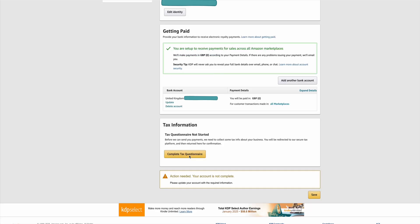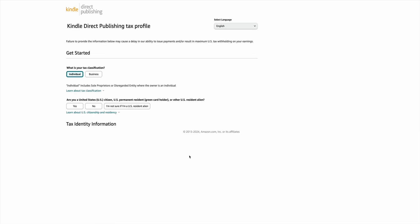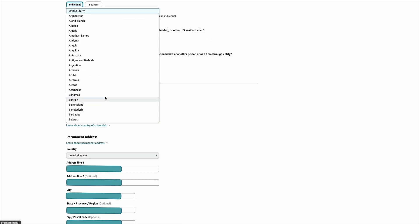Next we will do the tax information. It will ask you to save at the bottom and then we can go on to do the tax questionnaire in the tax information section — click that box. Again pick whether individual or business. Are you a US citizen, US permanent resident, green card holder, or other US resident alien? For those of us in the UK the answer is no — obviously complete it as relevant to yourself.